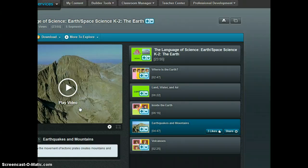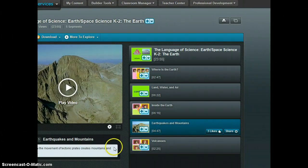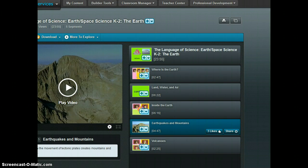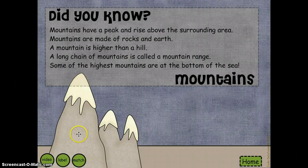Now if your school is not subscribed to Discovery Education, I would probably pull up a YouTube video that I've already searched for in advance and give a quick introduction of that landform. And once the video ends, just click out of that page and you'll be back to the SmartBoard lesson.